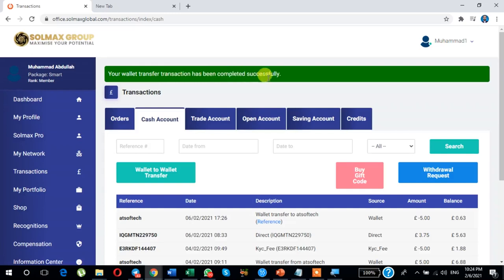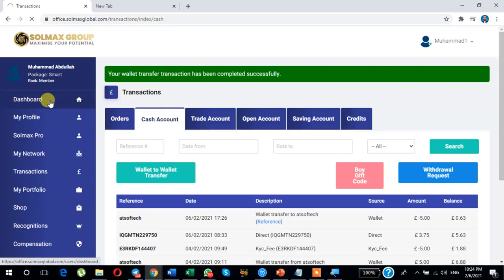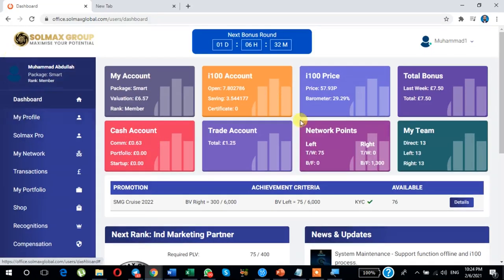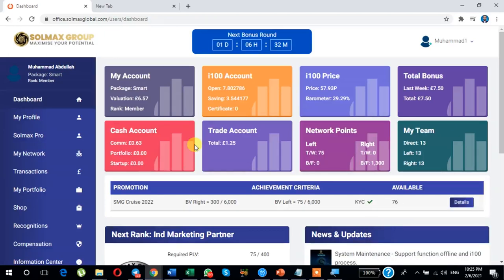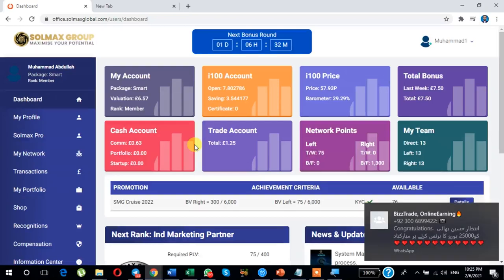Your wallet transfer transaction has been completed successfully. As you can see, the wallet transfer to this username is done and my balance is now 0.6. Clicking on the dashboard, my cash account is 0.6 — the five have been sent to the username. I hope you understand. In this way you can send an amount using your cash account to another username — that's called wallet-to-wallet transfer in Solmax Global Company. Thanks.